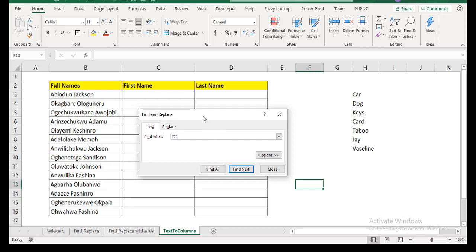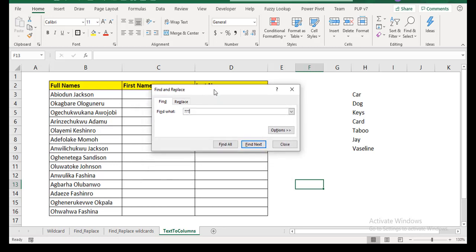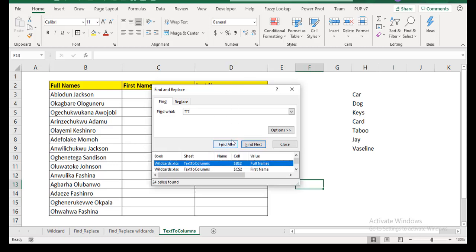So what's Excel going to do? Excel is going to look through the worksheets and find anything that has three characters. Let's see if the results make sense based on our expectation. So let's do find all so that we can see a list of everything that Excel is able to find. Okay, let me expand this. Now, if you look, you can see that it's pretty much finding everything, not just those that have three characters.